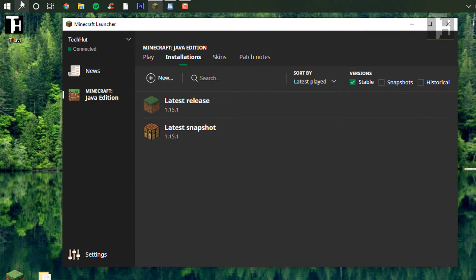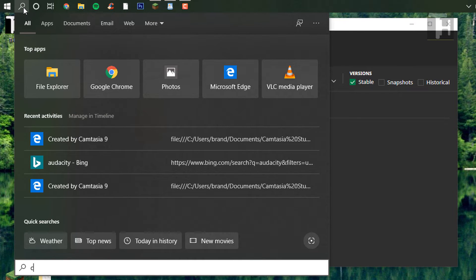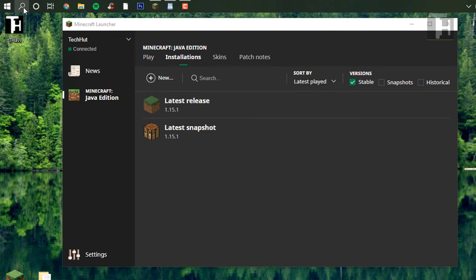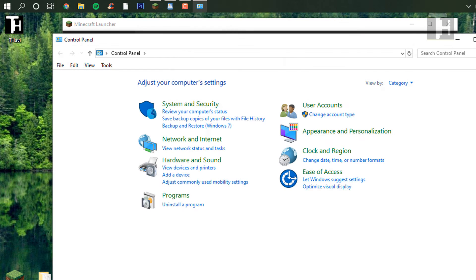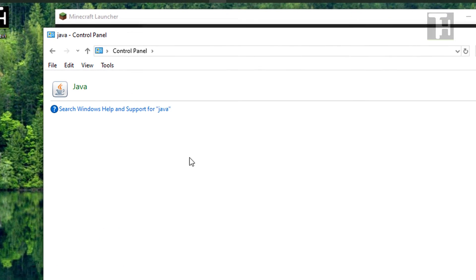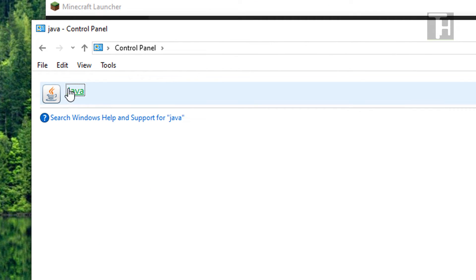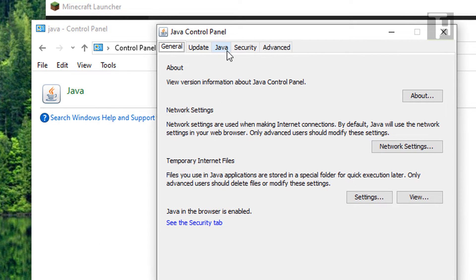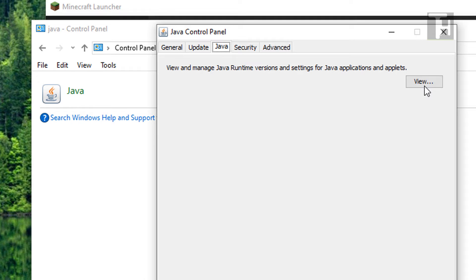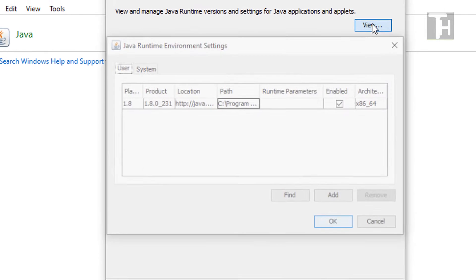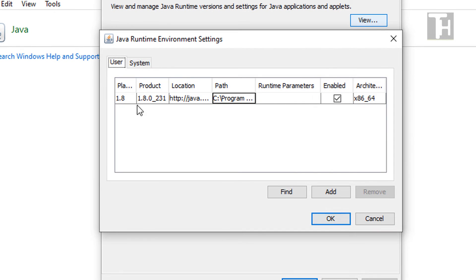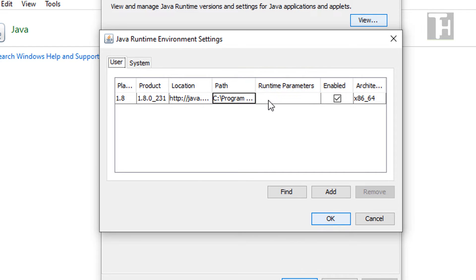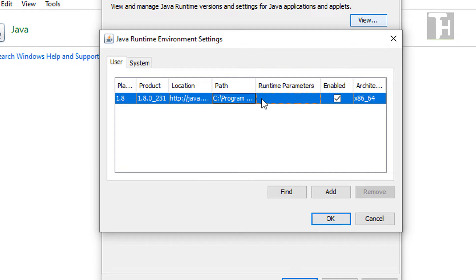If you're still having issues, one thing you may want to look at is going under the control panel, typing in Java, opening this up. And then when this opens up, we are going to go under the Java tab, view the arguments, and right here, this is the runtime settings. So you can add custom runtime parameters here.